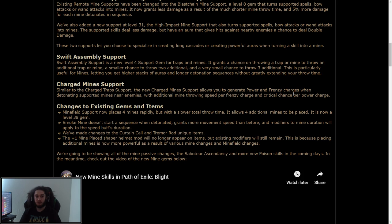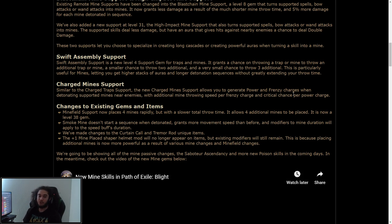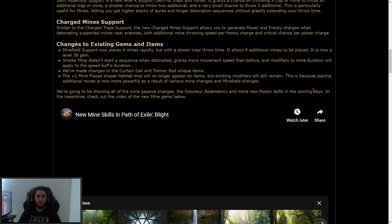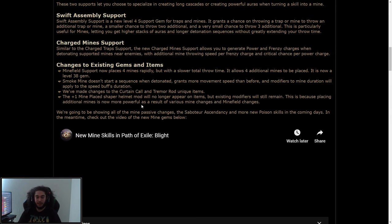Charge mine support. Similar to the charge trap support, the new charge mine support allows you to generate power and frenzy charges when detonating supported mines near enemies, with additional mine throwing speed per frenzy charge and critical chance per power charge.